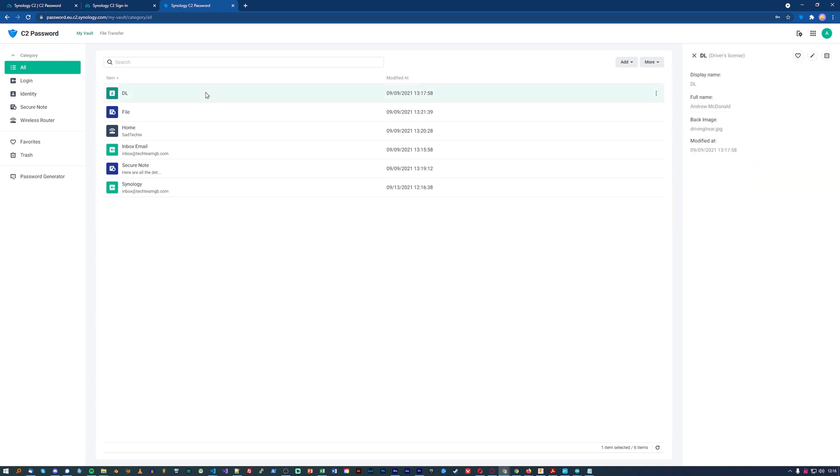One limitation you'll often see is a cap on the number of devices your data will sync between. This doesn't have that limit. It will sync with an unlimited number of devices, no matter the type or location.